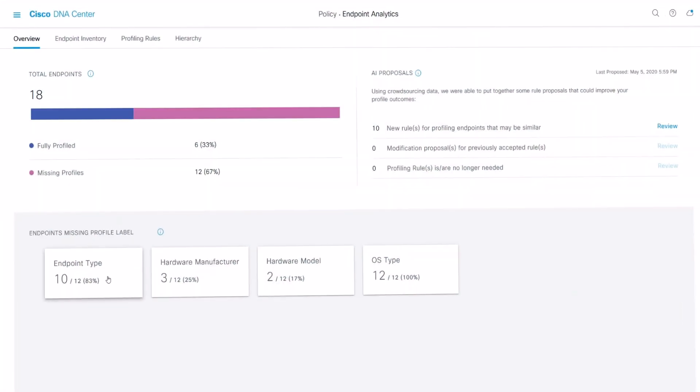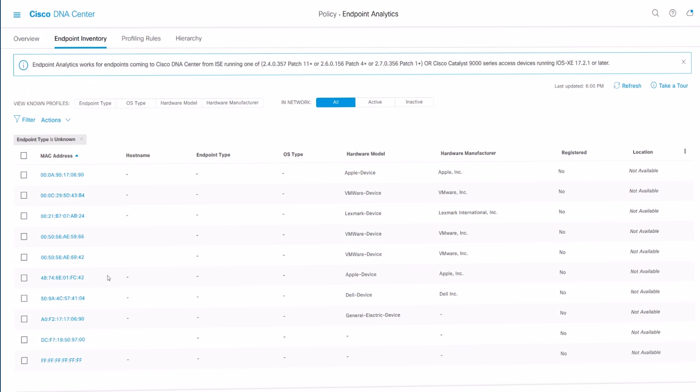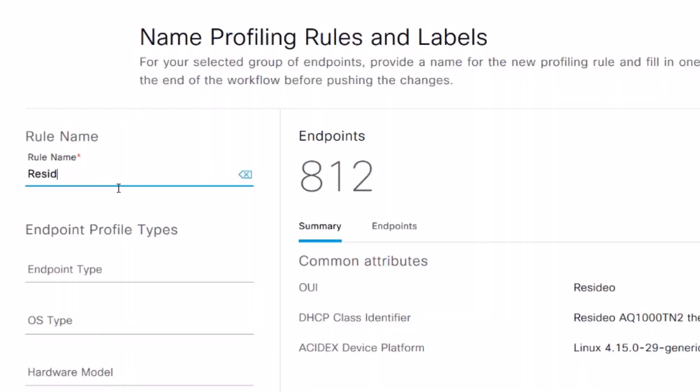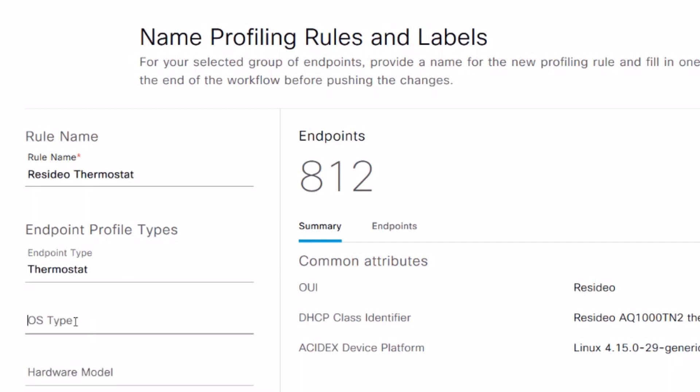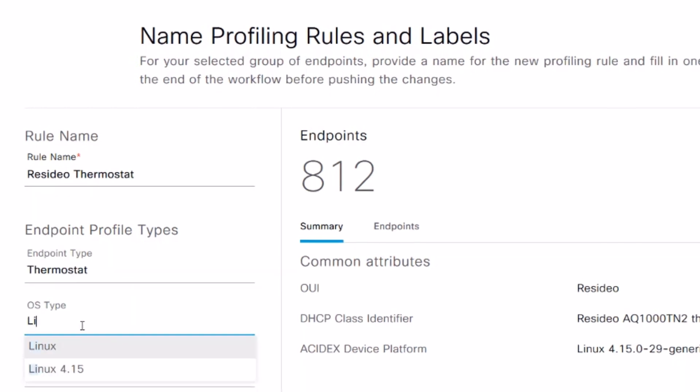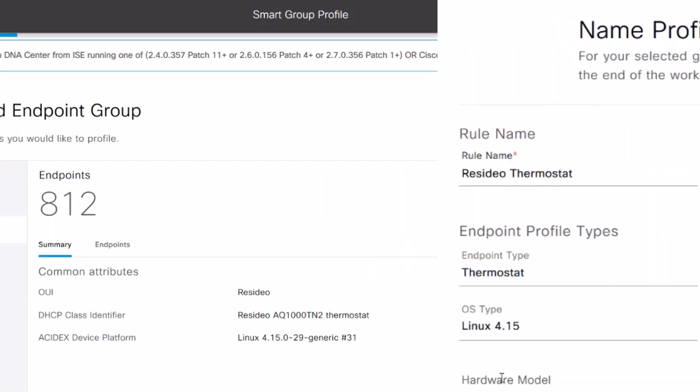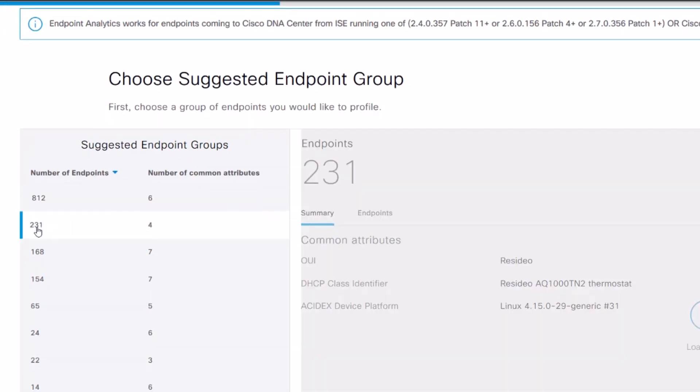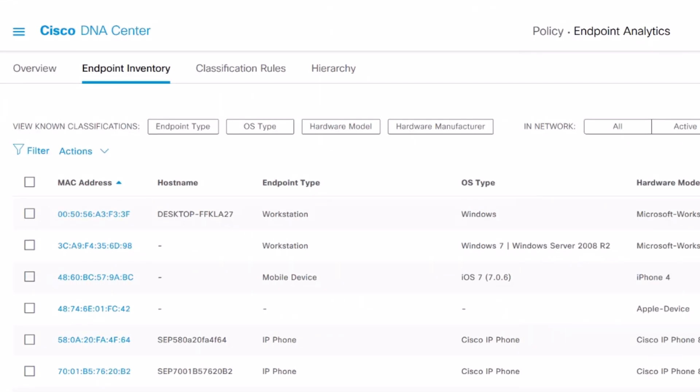AI Endpoint Analytics identifies and inventories previously unknown devices, builds profiles with compliance insights, and assigns each endpoint a trust level. It then uses AI and machine learning to group endpoints based on shared attributes.